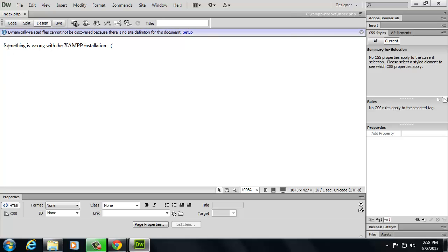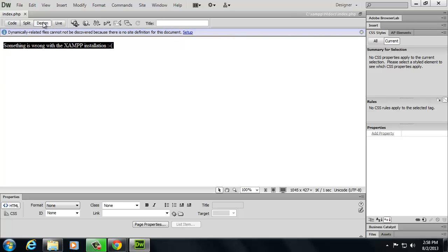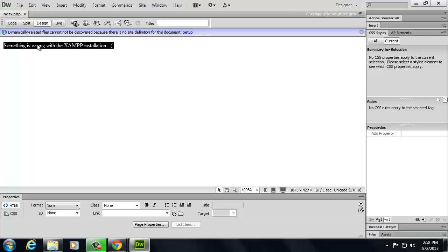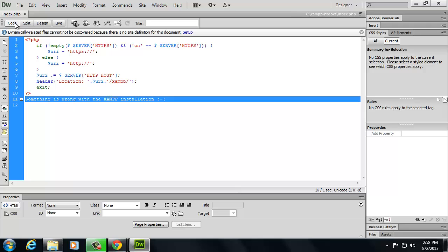And let's look at this. This is right now in the design view, it's not in the code view, and it's saying something's wrong with this installation. Well, let's look at the code view and see what's really going on.